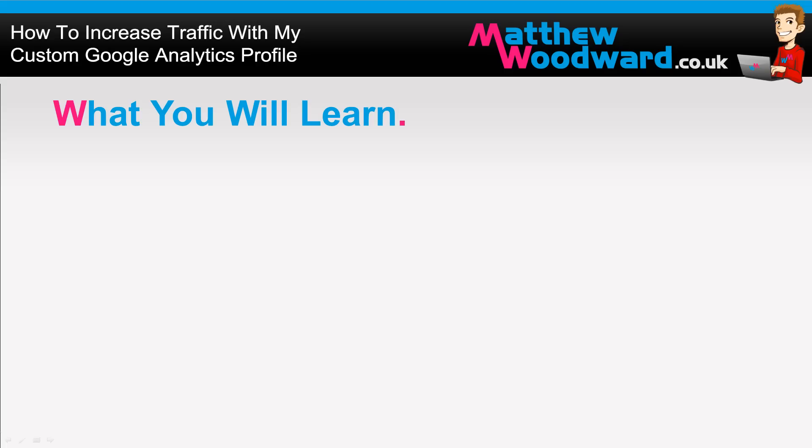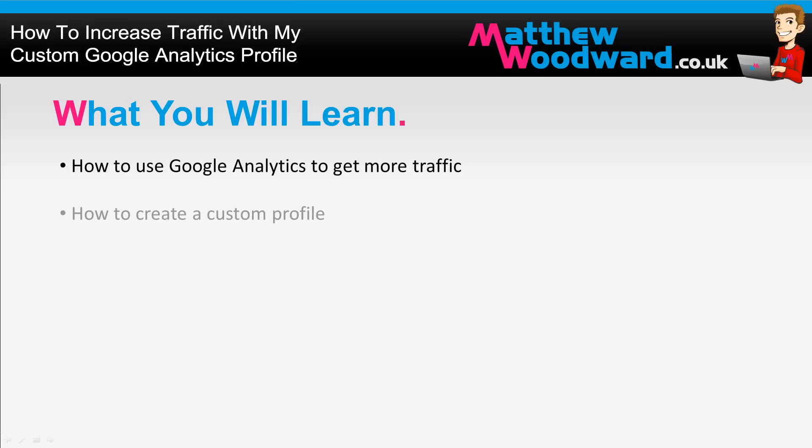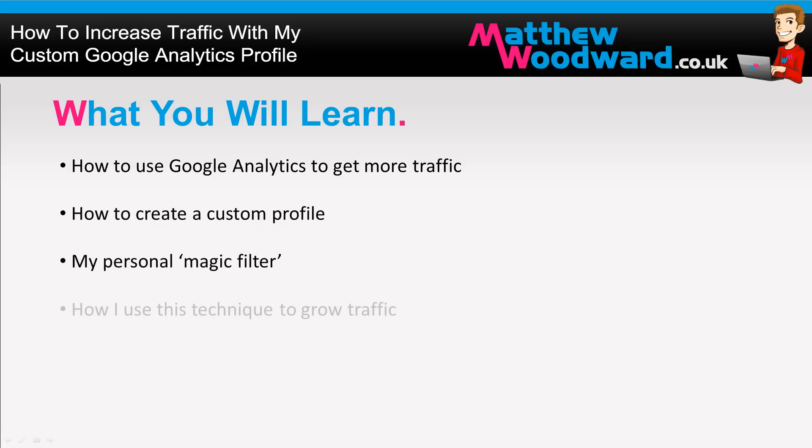Hi guys, Matthew Woodward here, and I have a quick tip today that will teach you how to use Google Analytics to get more traffic to your website. I'll show you exactly how to create a custom profile and set up my personal magic filter and finally how I use this technique daily to grow traffic.